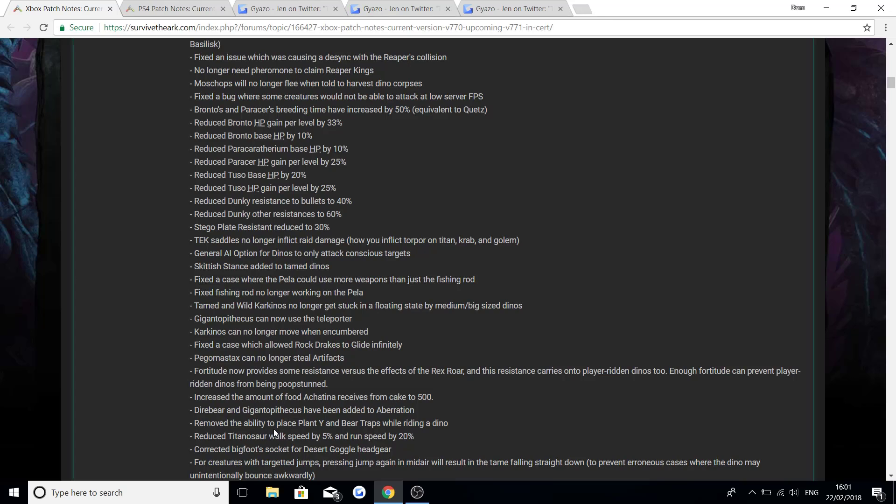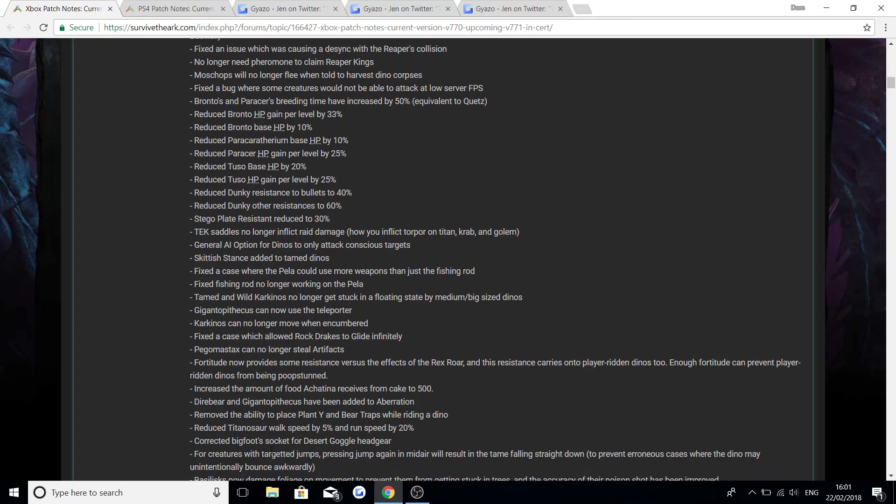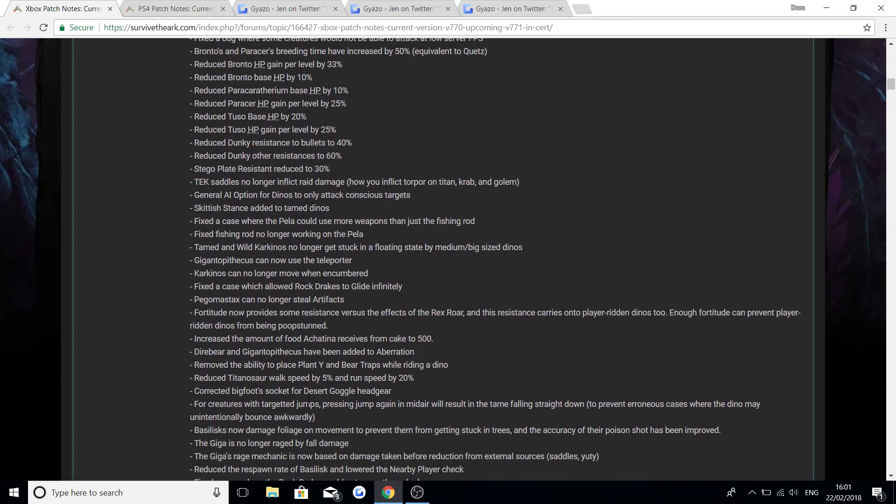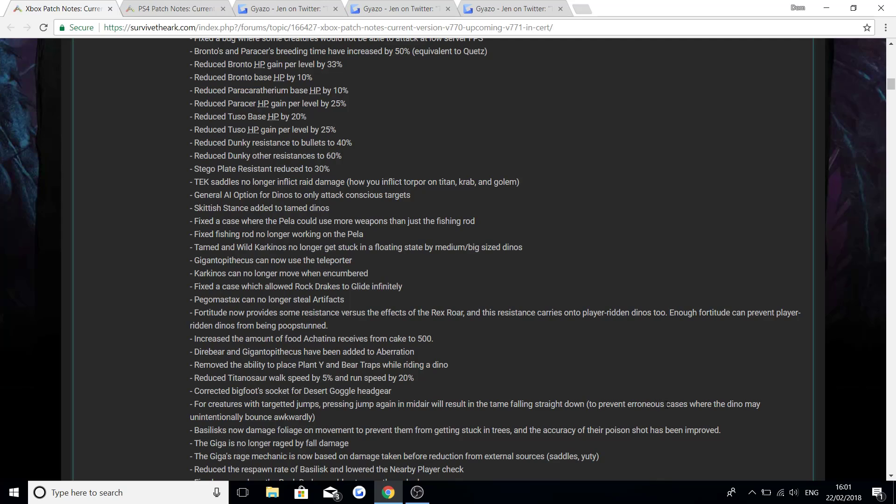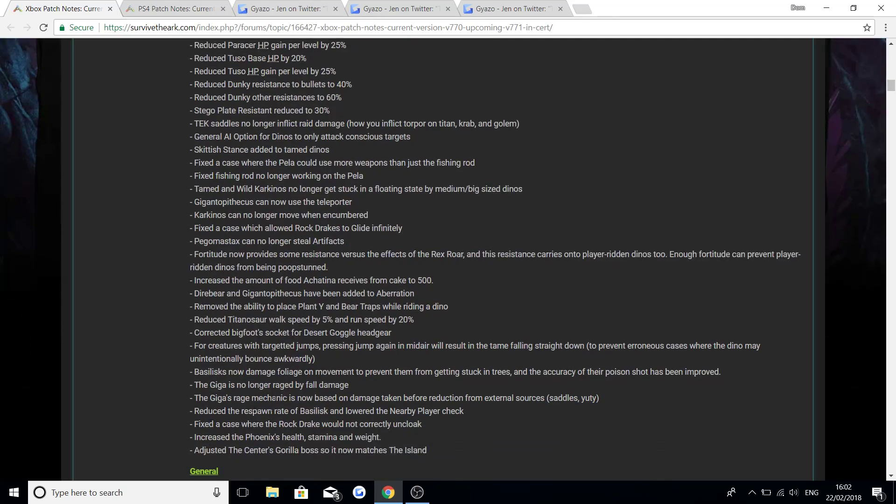Diabear and Gigantopithecus have been added to Aberration. Remove the ability to place plant species X and bear traps while riding a dino. Reduce the Titanosaur walk speed by 5% and run speed by 20%. Corrected Bigfoot socket for desert goggle headgear. For creatures with targeted jumps, pressing jump again in mid-air will result in the tame falling straight down to prevent any cases where the dino may unintentionally bounce awkwardly. The Basilisk now damages foliage on movement to prevent them from getting stuck in trees, and the accuracy of their poison shot has been improved.